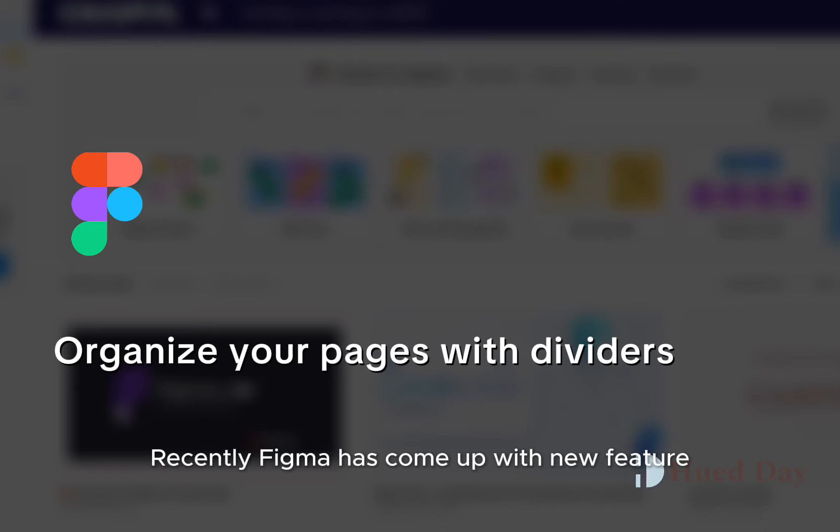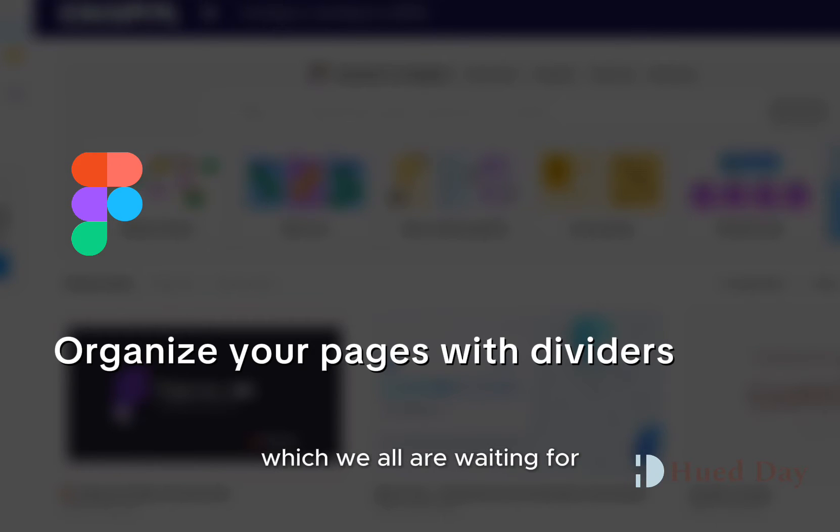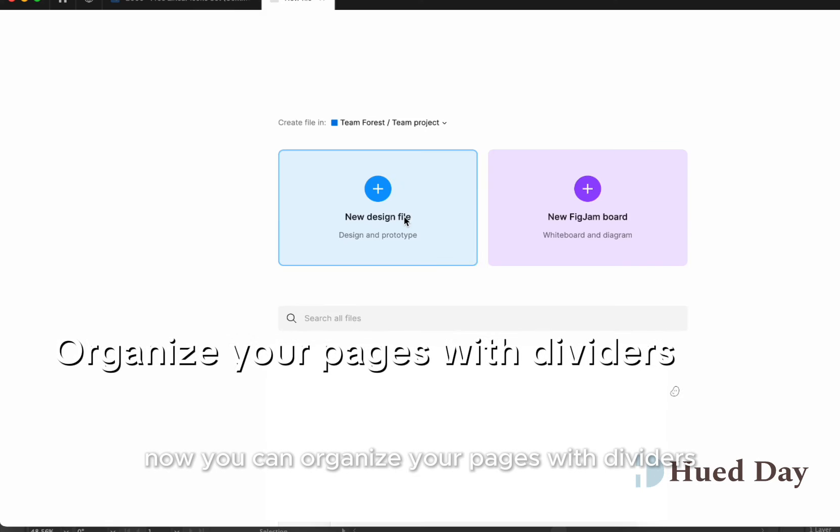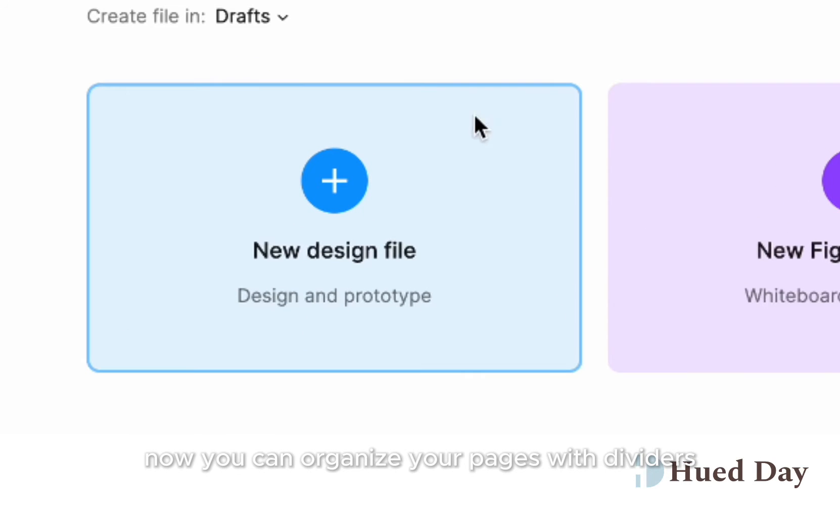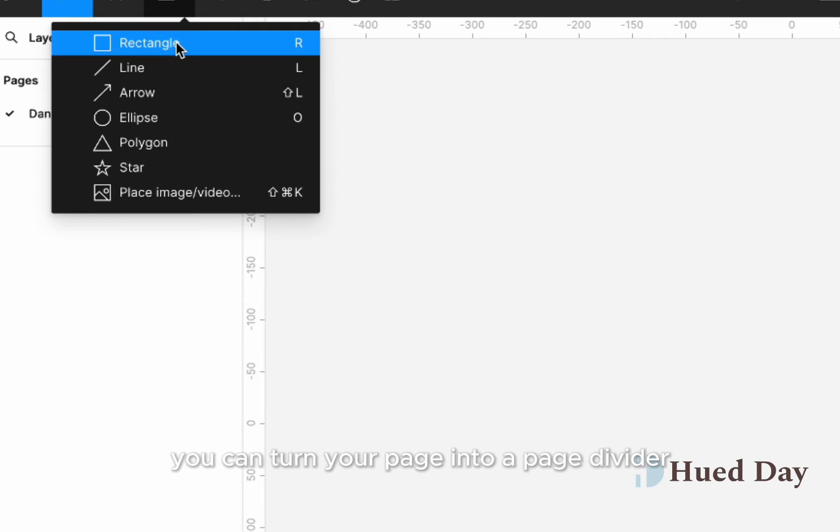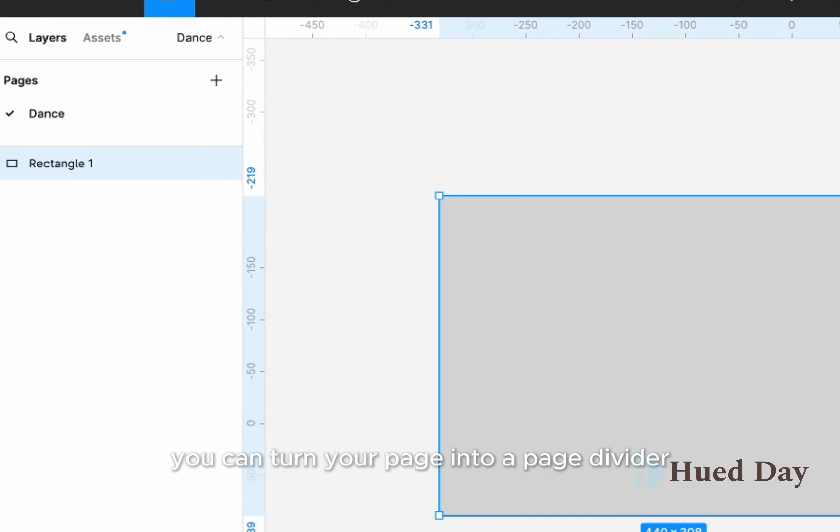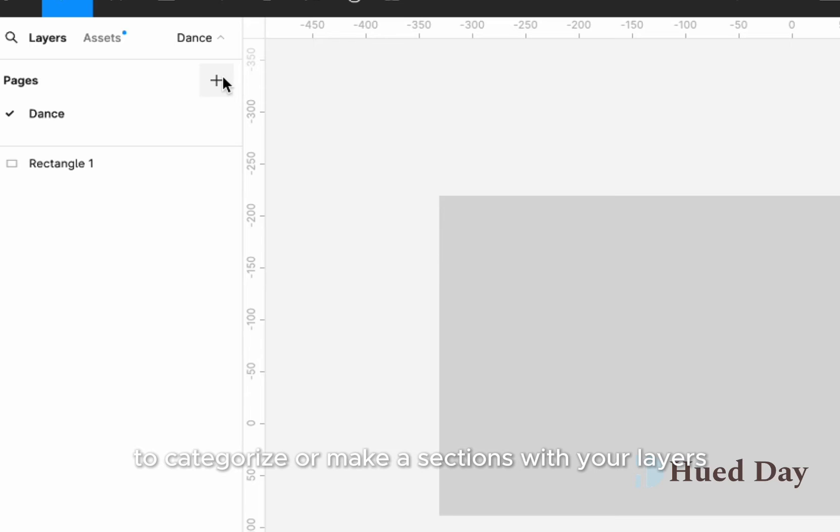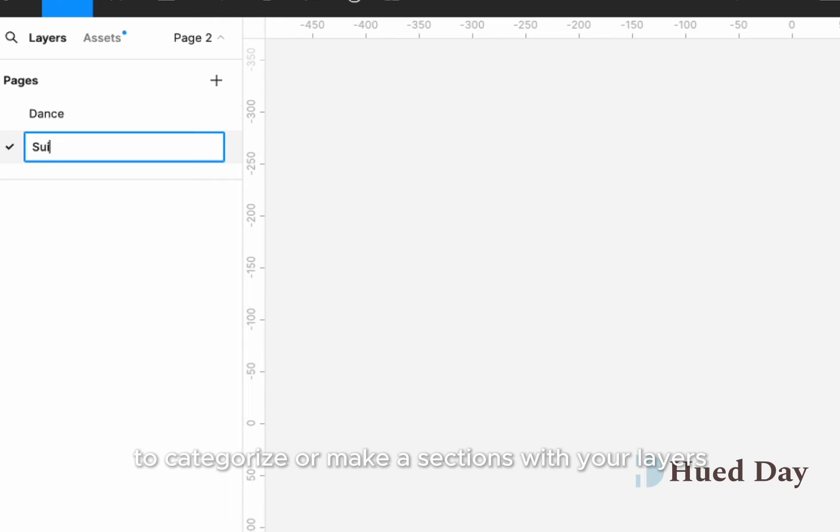Recently, Figma has come up with a new feature which we all are waiting for, which is the page divider. Now you can organize your pages with dividers. Organize your page any way you want. You can turn your page into a page divider to categorize or make sections with your layers.